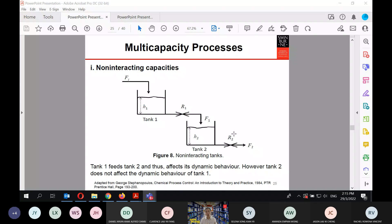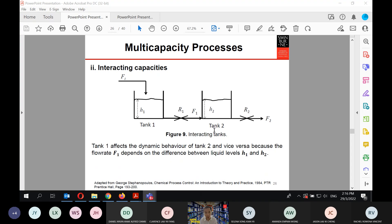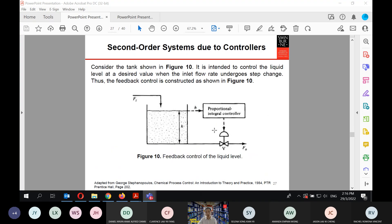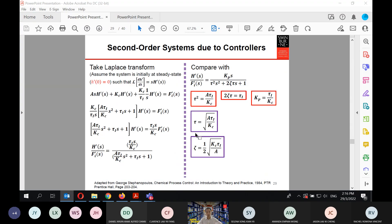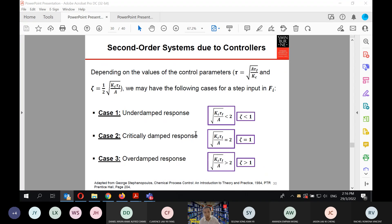So we know that a second-order system can arise in three different ways: two non-interacting first-order systems in series, such as a liquid storage tank where tank one affects tank two but not vice versa; two interacting capacities where there is dynamic interaction between both tanks; and a second-order system arising due to a controller — when we install a controller we end up with a second-order system as well.